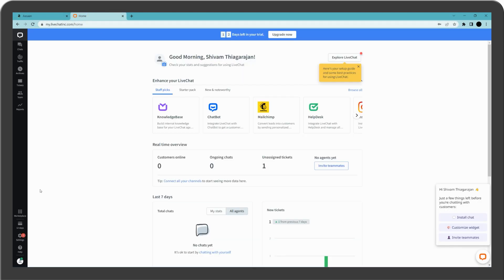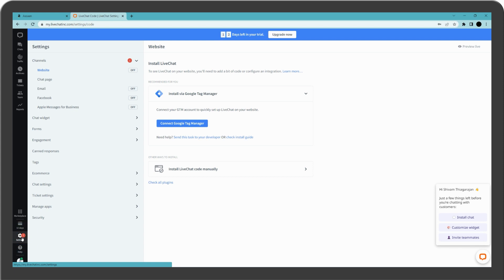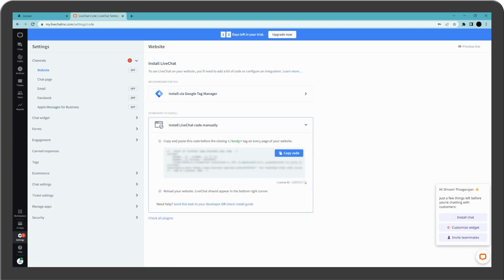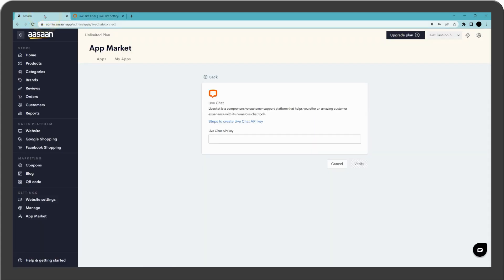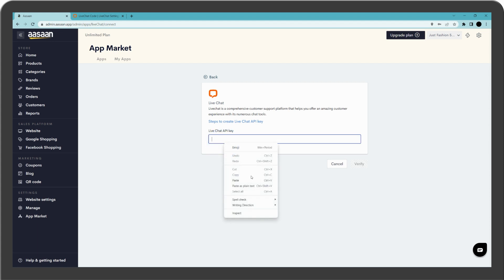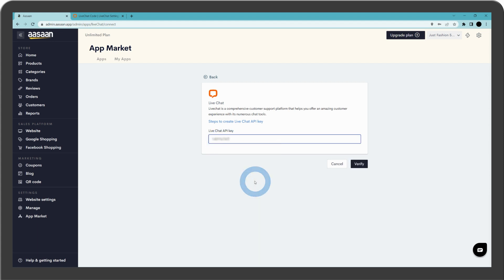Select Settings, click on Install Live Chat Code manually, and copy the code. Go back to your awesome account, paste the code here, and click on Verify.